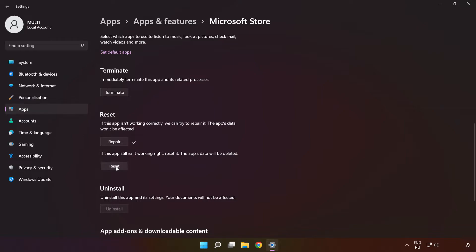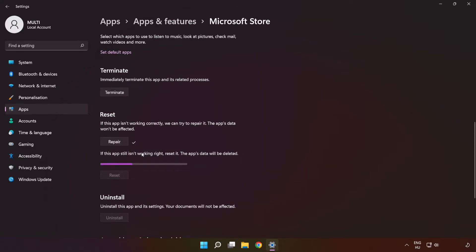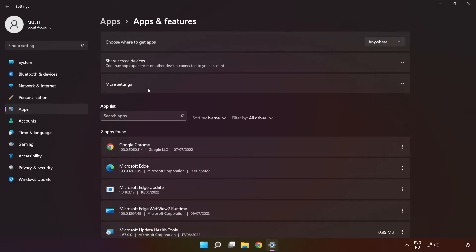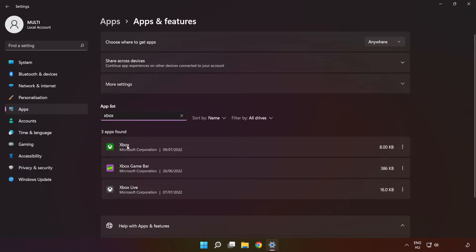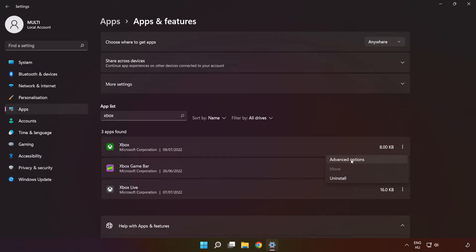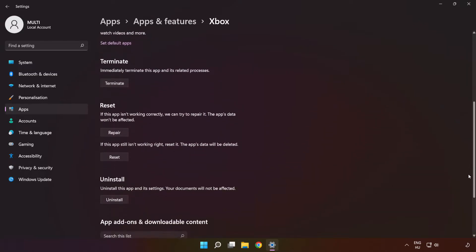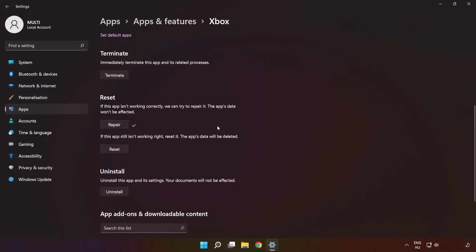And click 'Reset'. Click 'Apps and Features' and type 'Xbox'. Go to the Advanced Options. Scroll down, click 'Repair', and click 'Reset'.